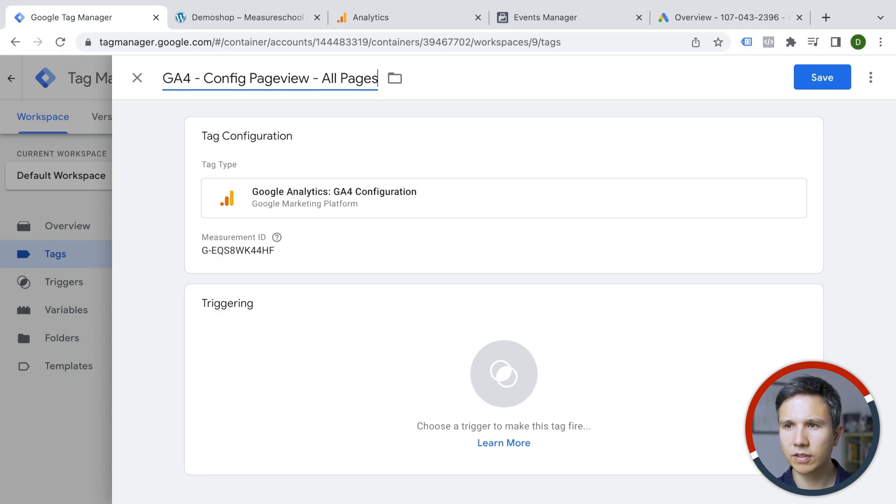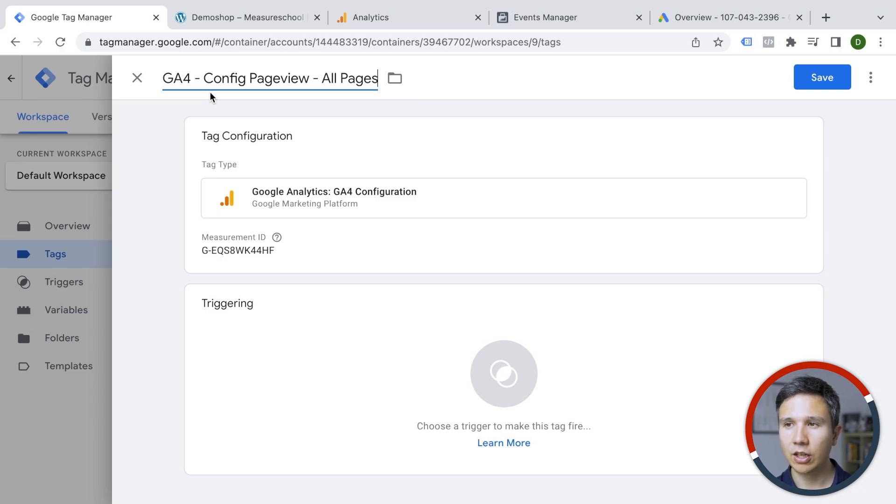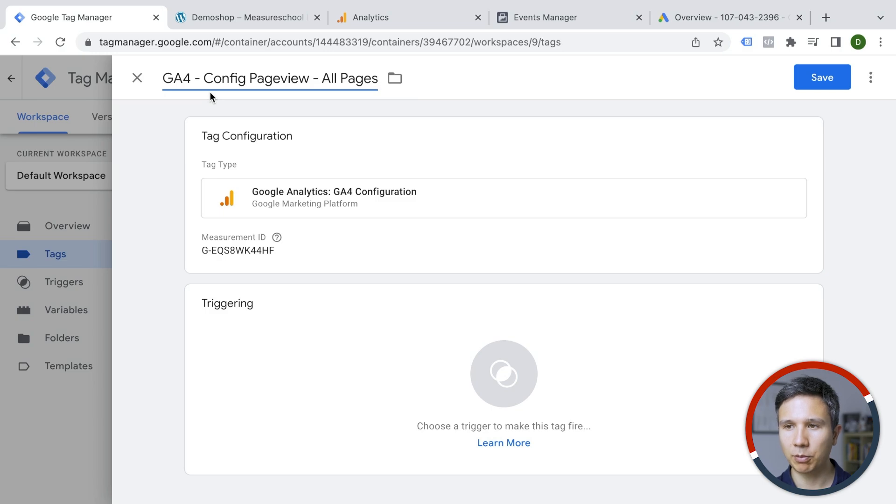Now I do this in this way in order to keep it all organized, especially when somebody else comes into the account and wonders what this tag is all about. They will see this name and probably can figure it out from there as well.